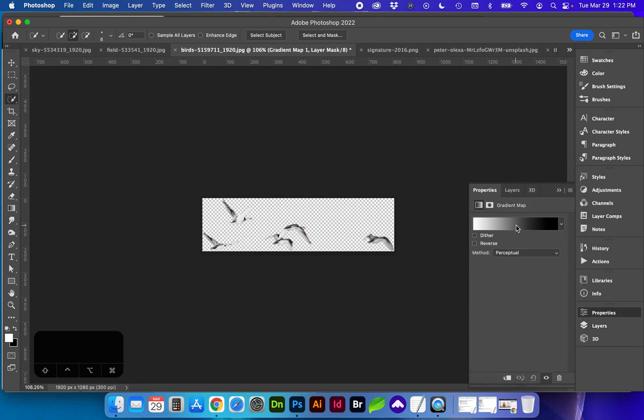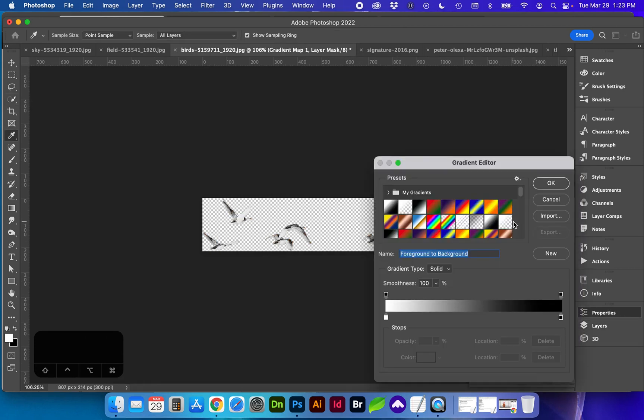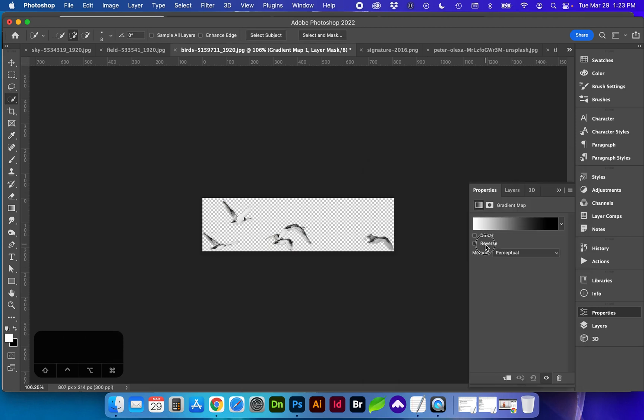And create our gradient map. We do want the birds to be black. So I'm going to reverse this time. And that's looking pretty good.